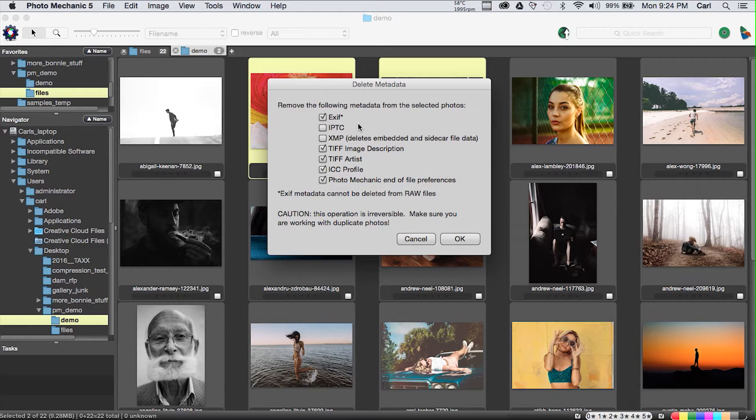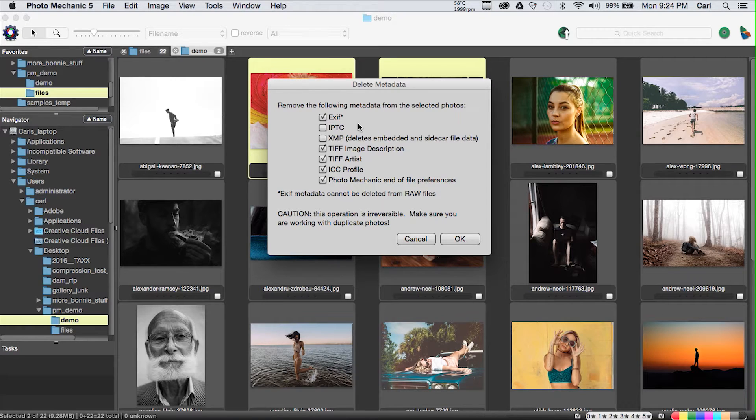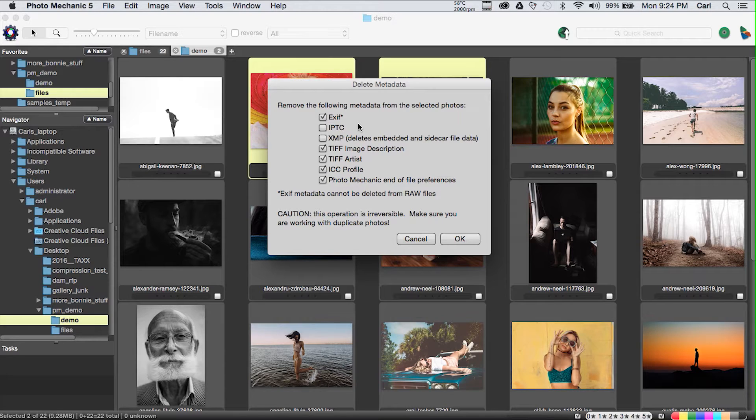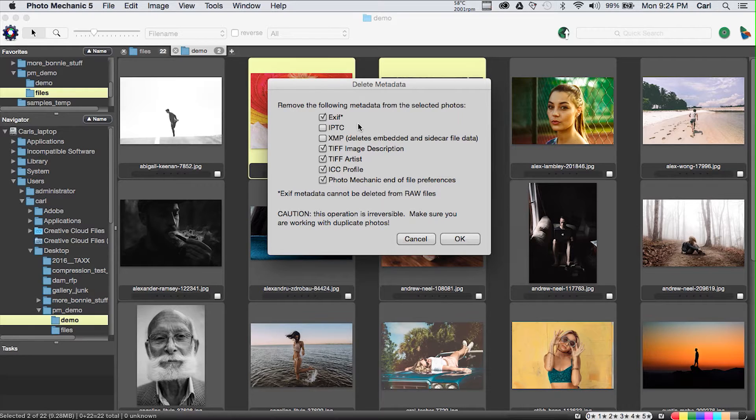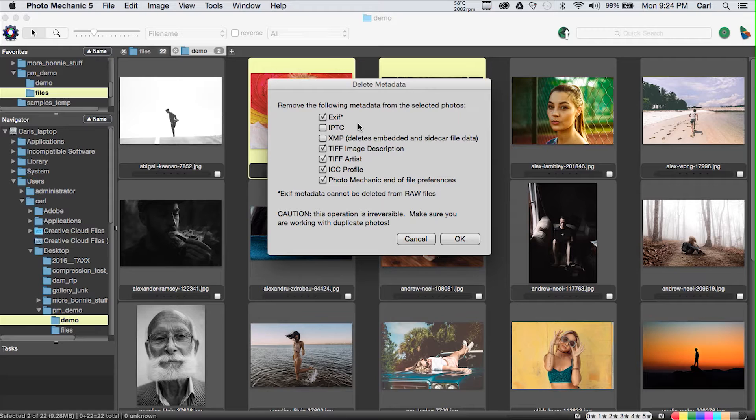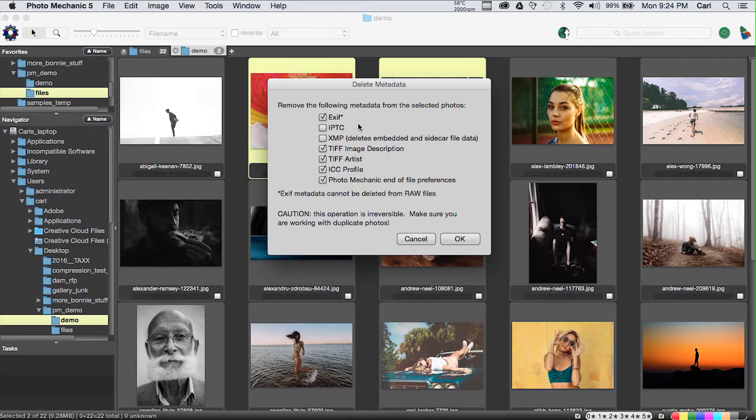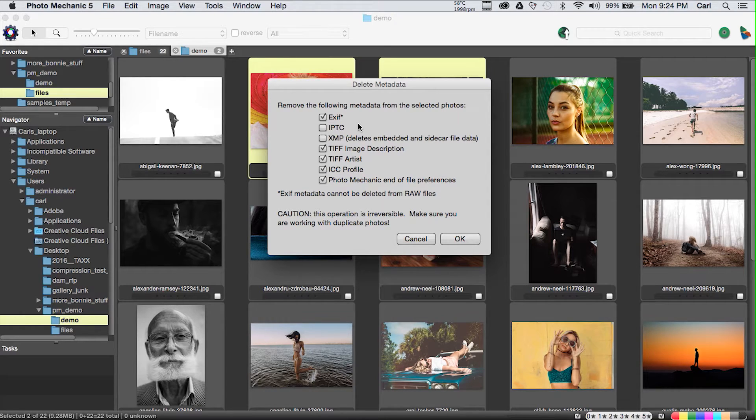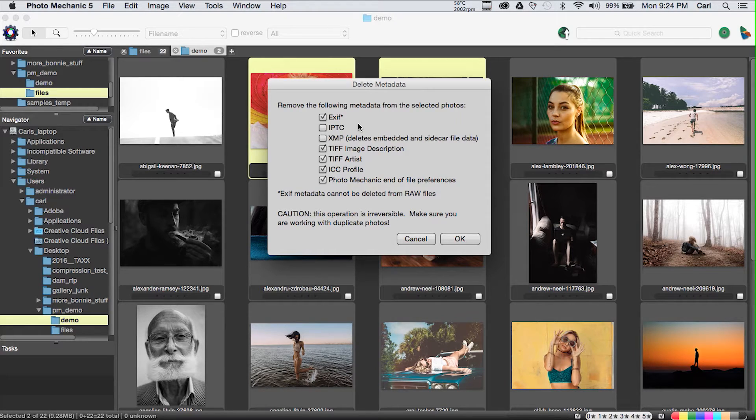Convert IPTC text encodings does exactly what it says and you can probably live a long and productive career without ever having to use it. Delete metadata is something that you might actually use, particularly if you're working on the web. It brings up this dialog box which is a simple row of tick boxes. The information that you tick will be deleted. The information that is unticked will be spared.